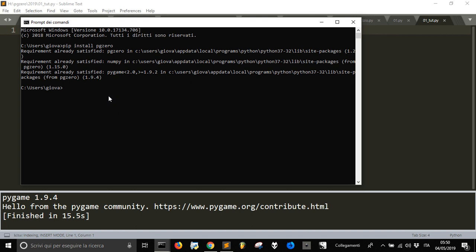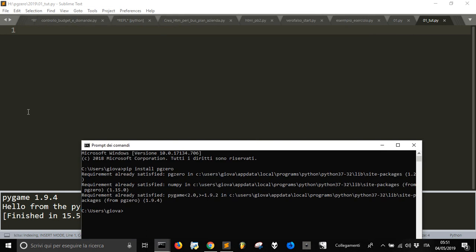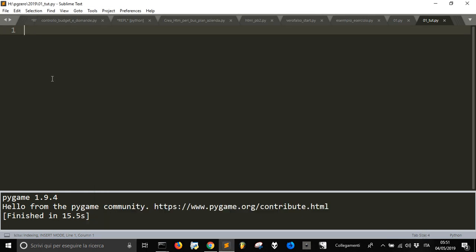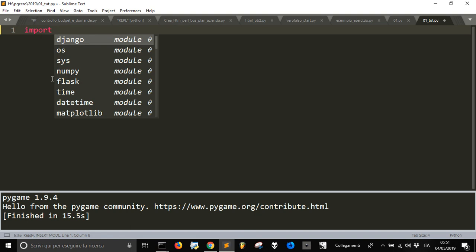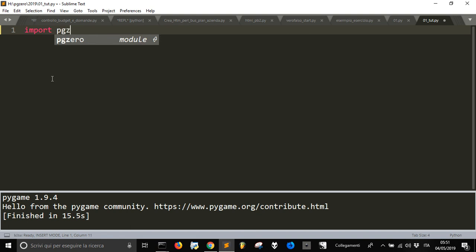When you install it, you will also install the libraries of pygame, which is the most used library for Python to create games. Then let's go into our first program. First of all, let's import pg0 and let's see if it works.